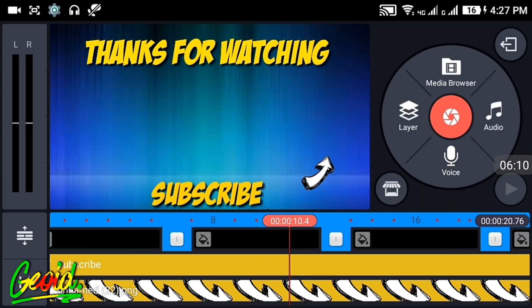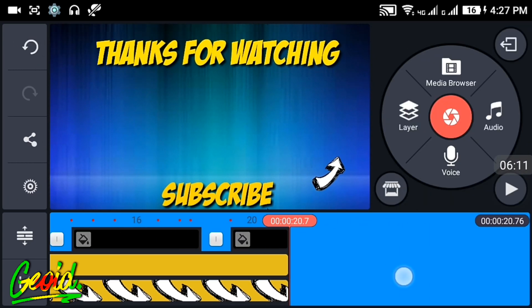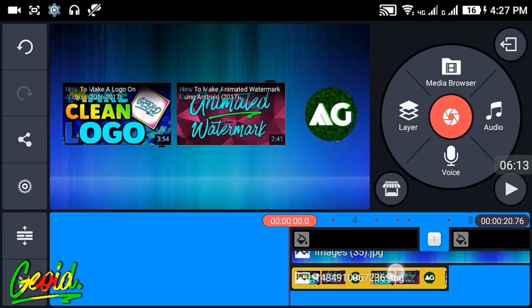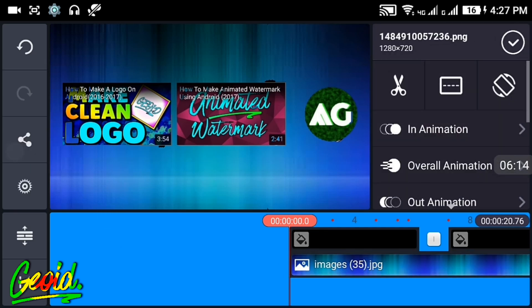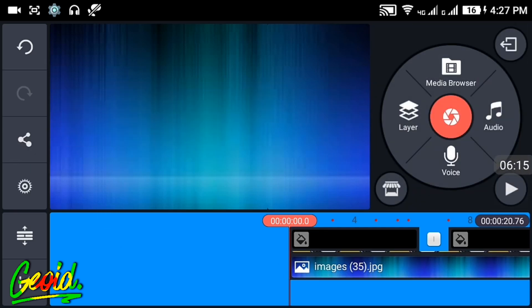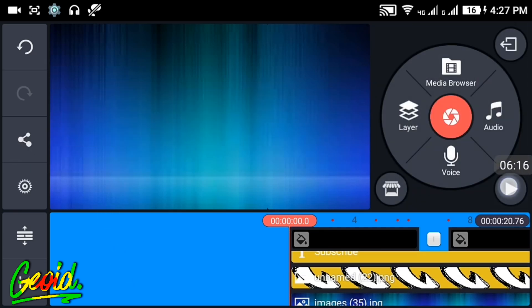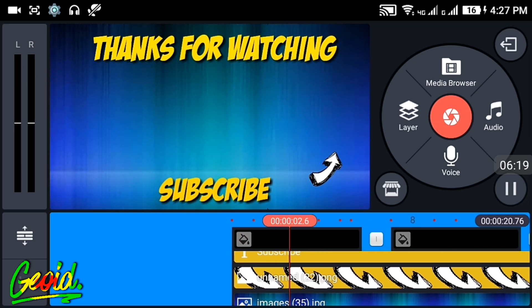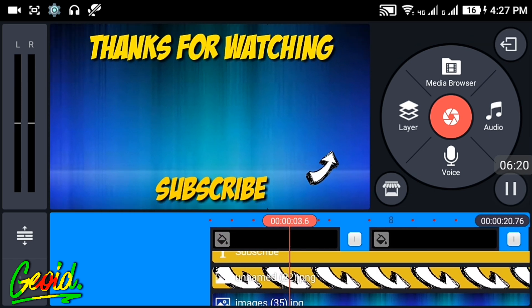So guys, if you like this video please hit the like button and subscribe for more videos.